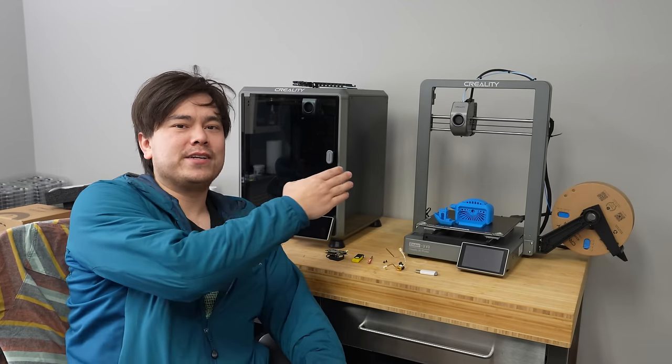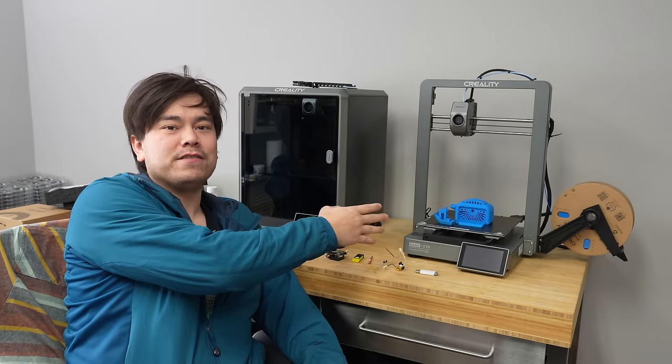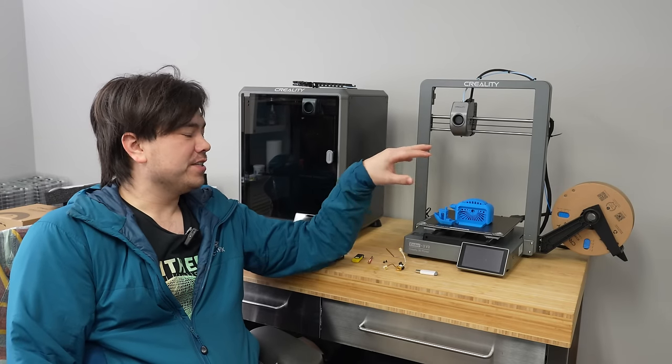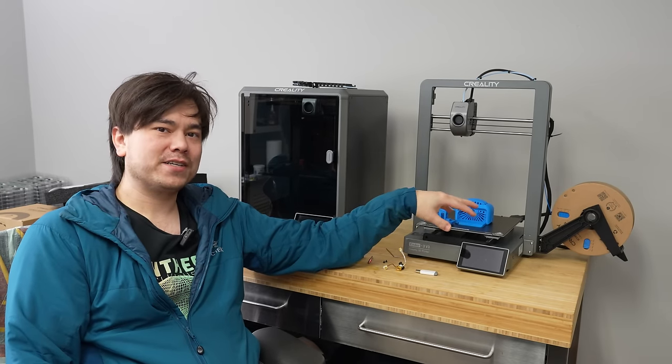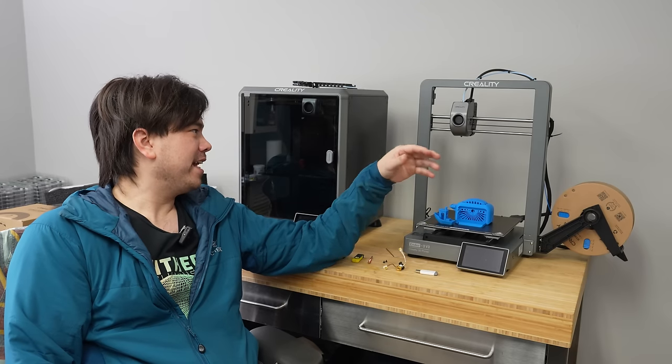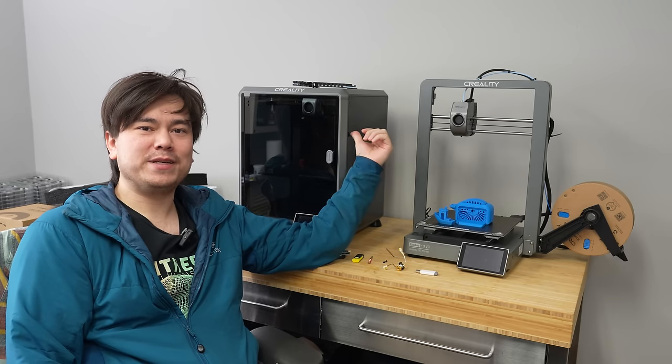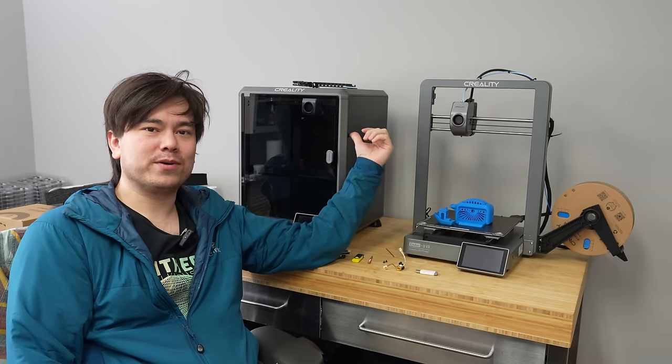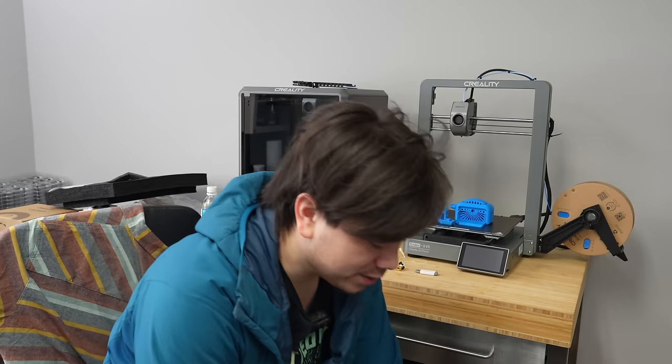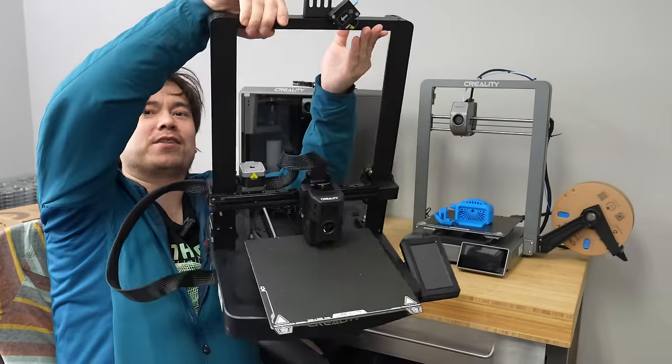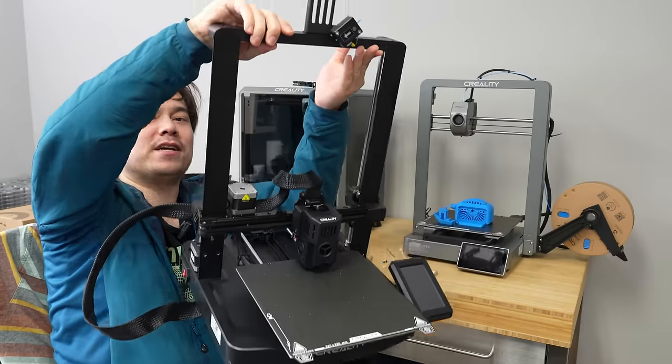Today I'm going to be telling you about the all-new Ender 3 V3 from Creality. This is Creality's new flagship Bedslinger product, and it has more in common with the high-speed CoreXY printers than it does with the old-school Ender 3 products.